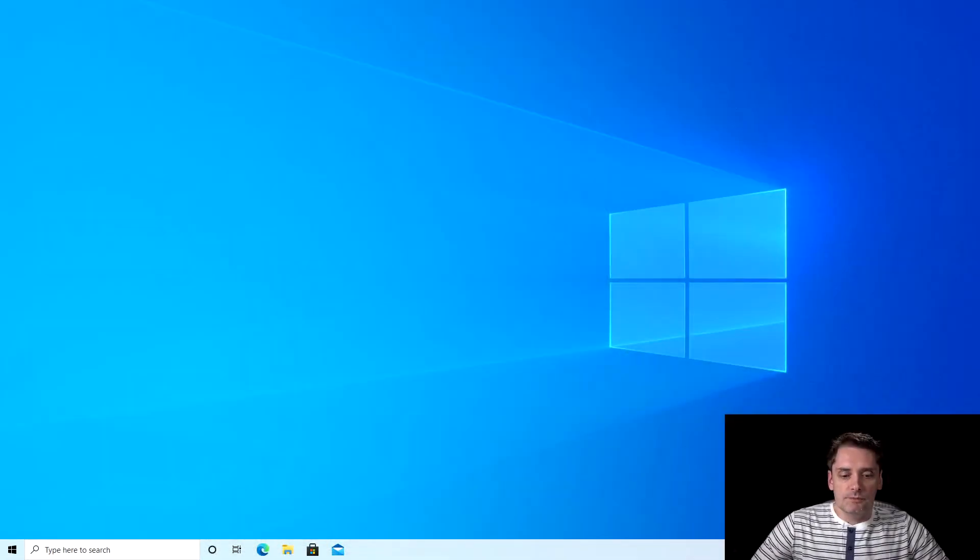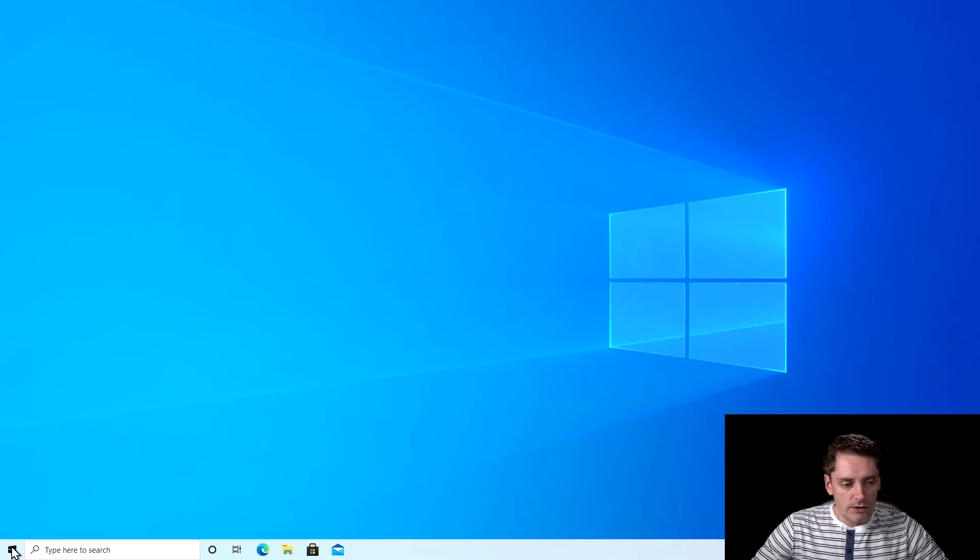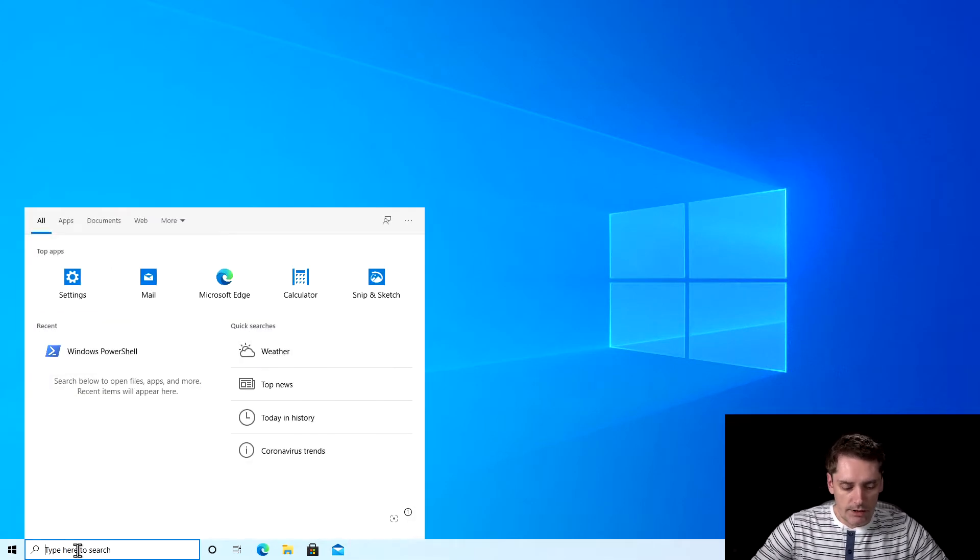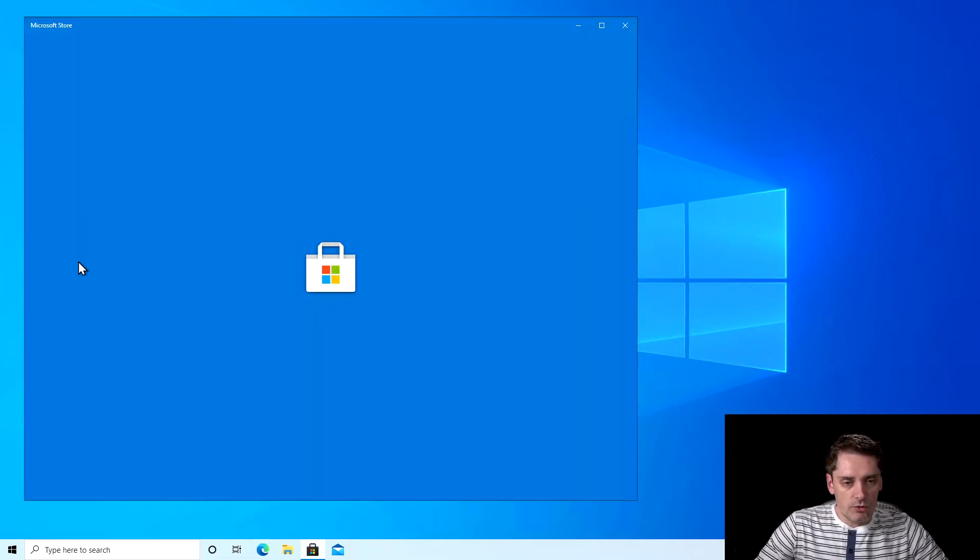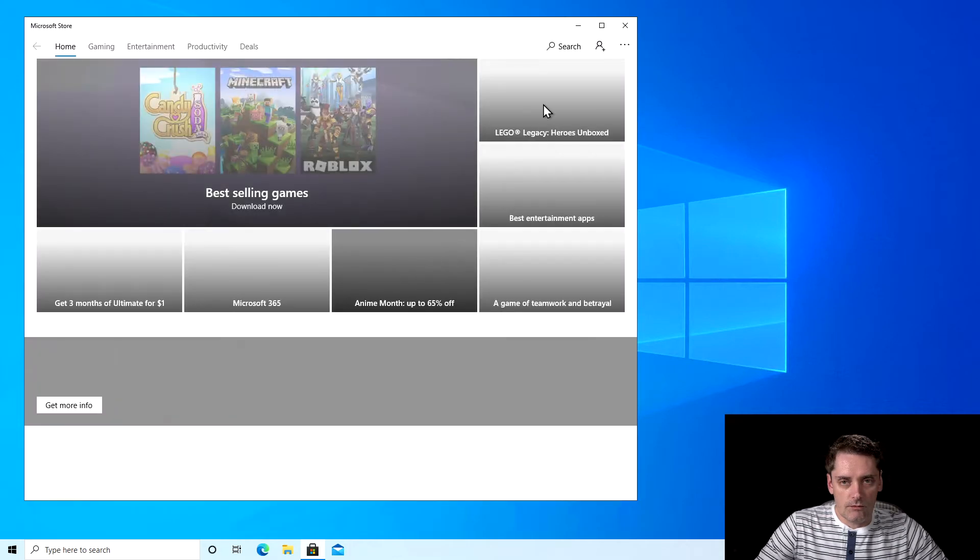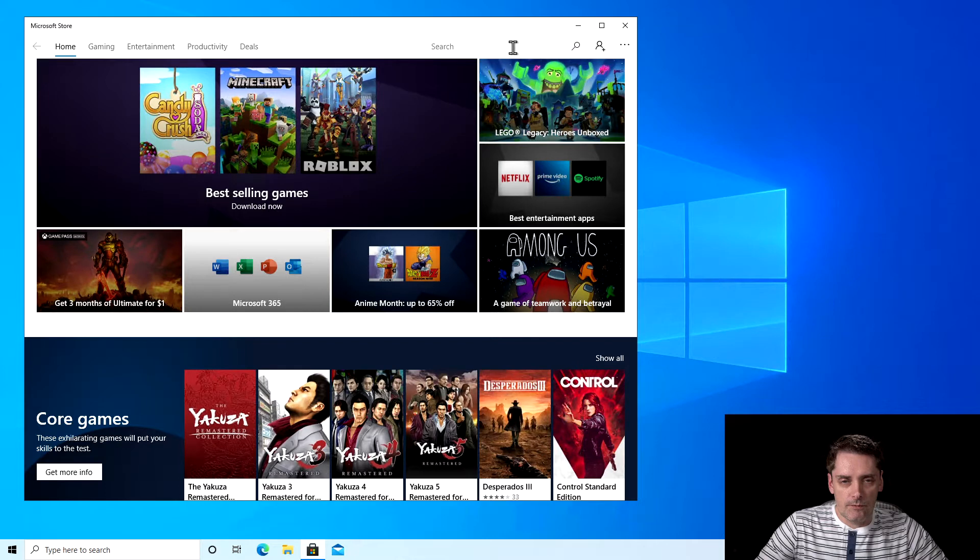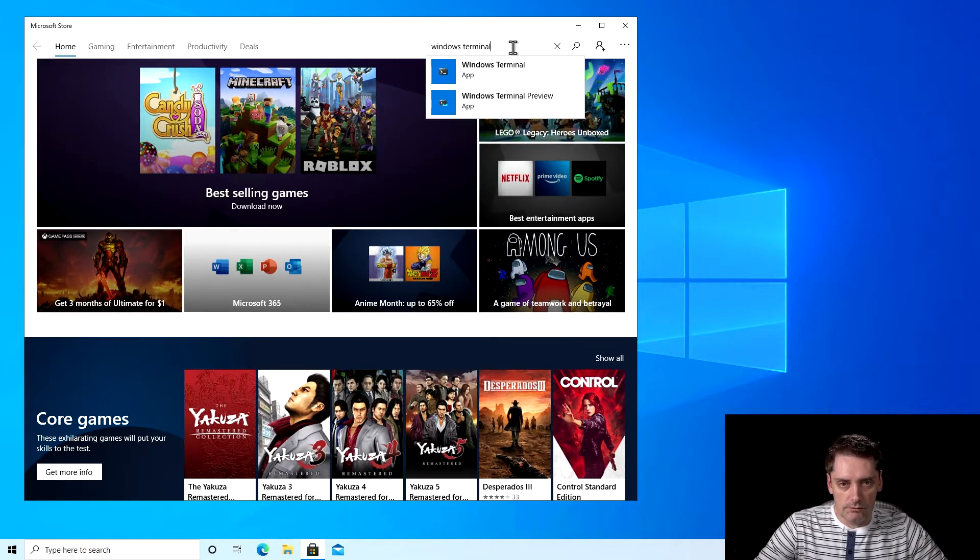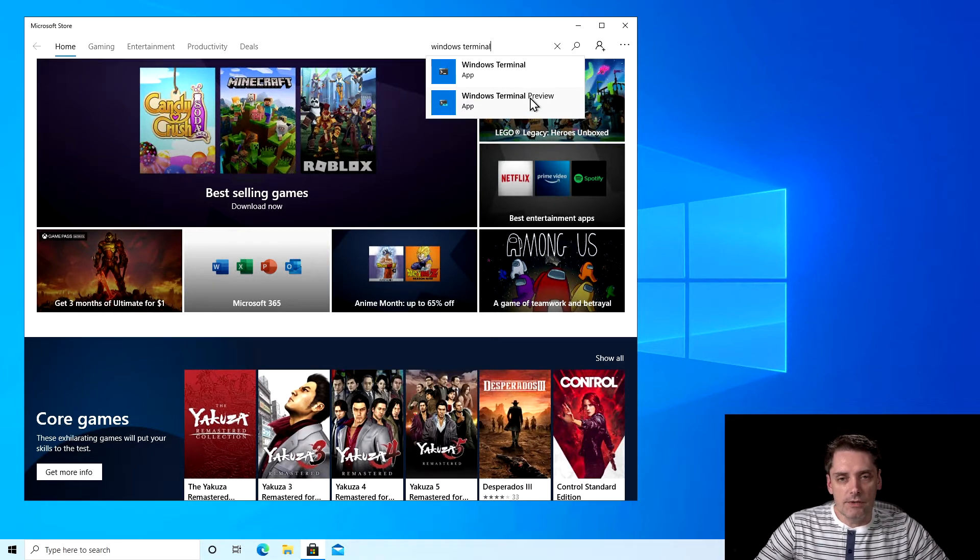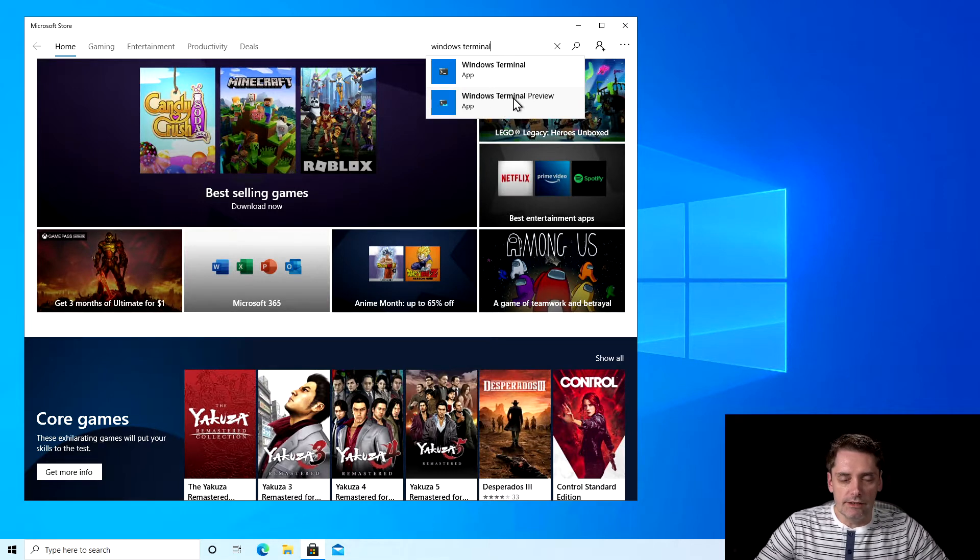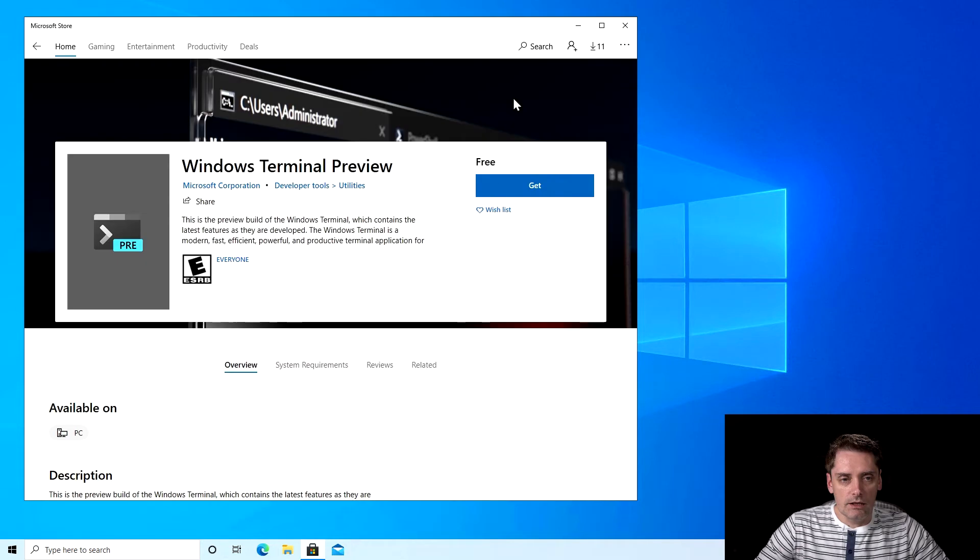To install the Windows terminal, I'm going to click start and type in the search 'store'. I will click on the Microsoft store, and inside the Microsoft store I click search. Inside the search I type Windows terminal. There are two versions of Windows terminal, the stable and the preview, and I will use the preview version because it has the latest functionality. I click get.